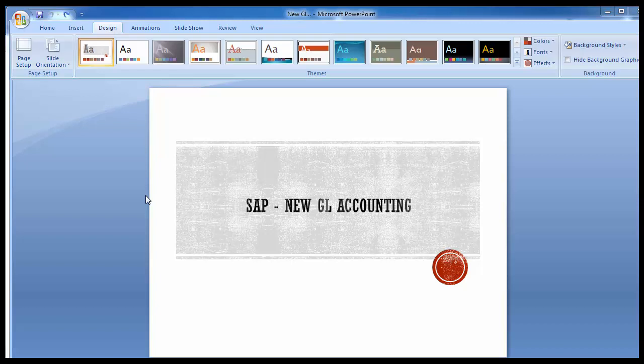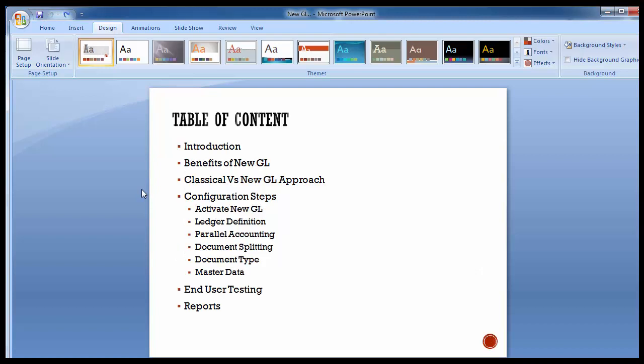Hello everyone, welcome to the first training session of SAP NewGL accounting. In this session we will be covering the following table of contents: introduction to NewGL accounting, benefits of NewGL, classical versus NewGL approach comparison, configuration steps including activate NewGL, ledger definition, parallel accounting, document splitting, document type, master data, end user testing, and various NewGL reports.